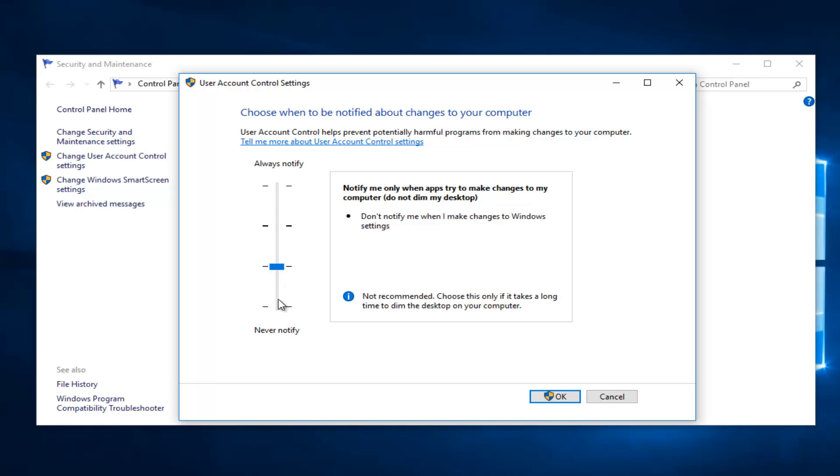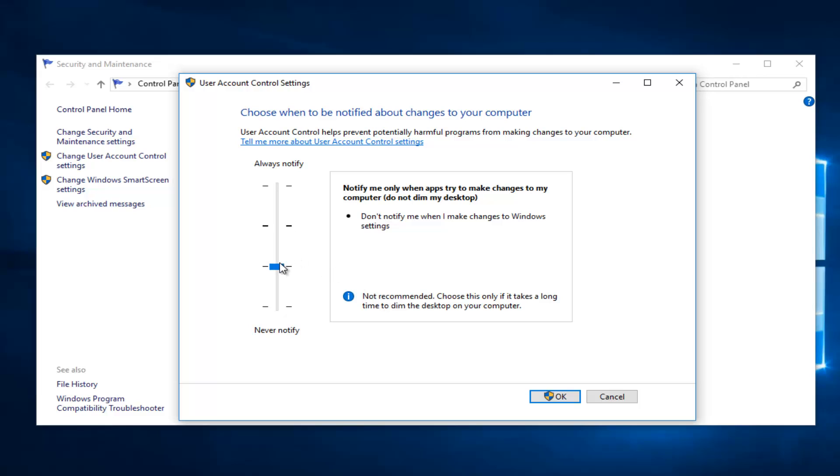Again, both of the two at the bottom are not recommended by Microsoft, even though believe it or not the top option is, even though that's another extreme. I guess Microsoft would rather have you safer than sorry. So just keep that in mind, you can change these settings as well if you want.